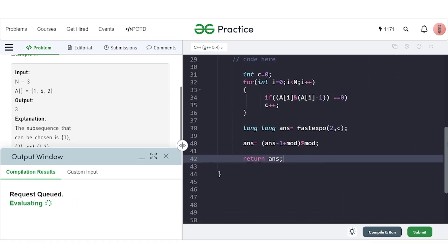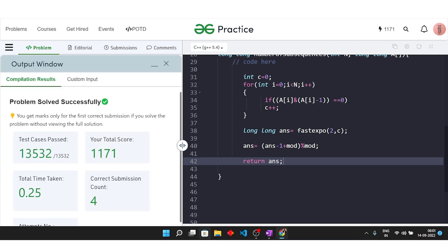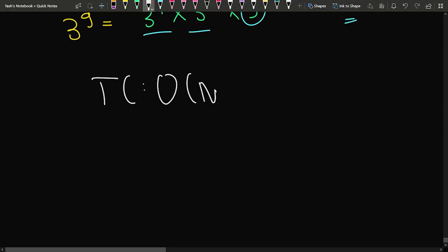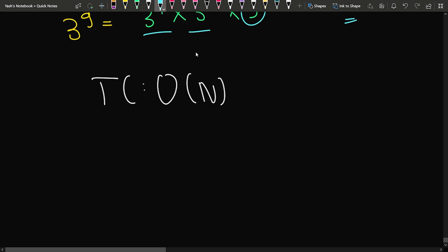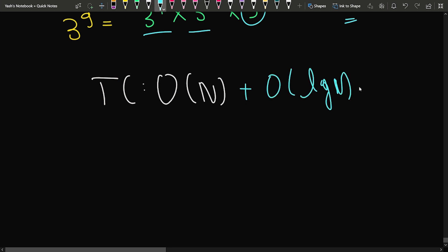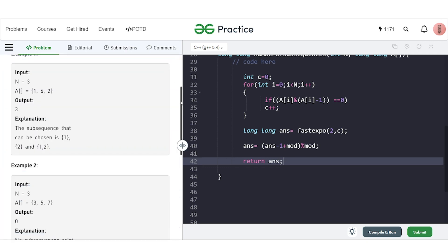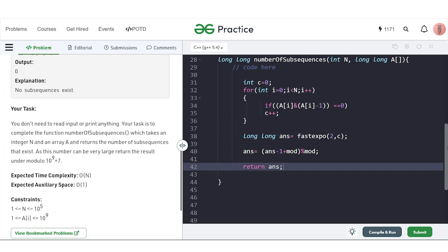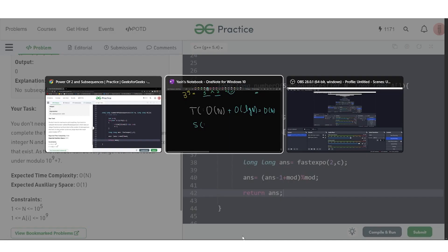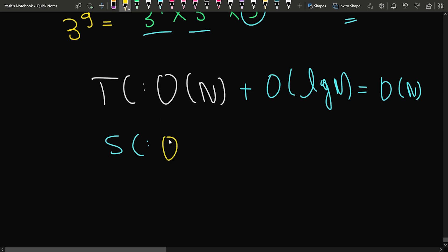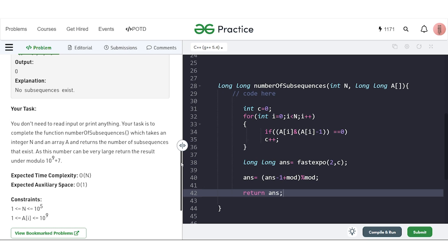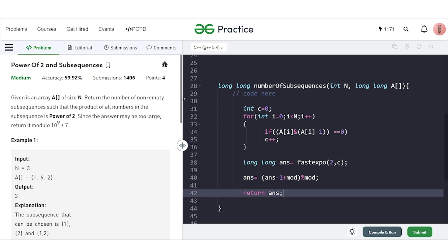The code compiles and passes all test cases. The time complexity is O(n) since we iterate the array once and perform the power-of-2 check in O(1) per element, plus O(log n) for fast exponentiation, giving O(n) overall. The space complexity is O(1) as no extra space is used.